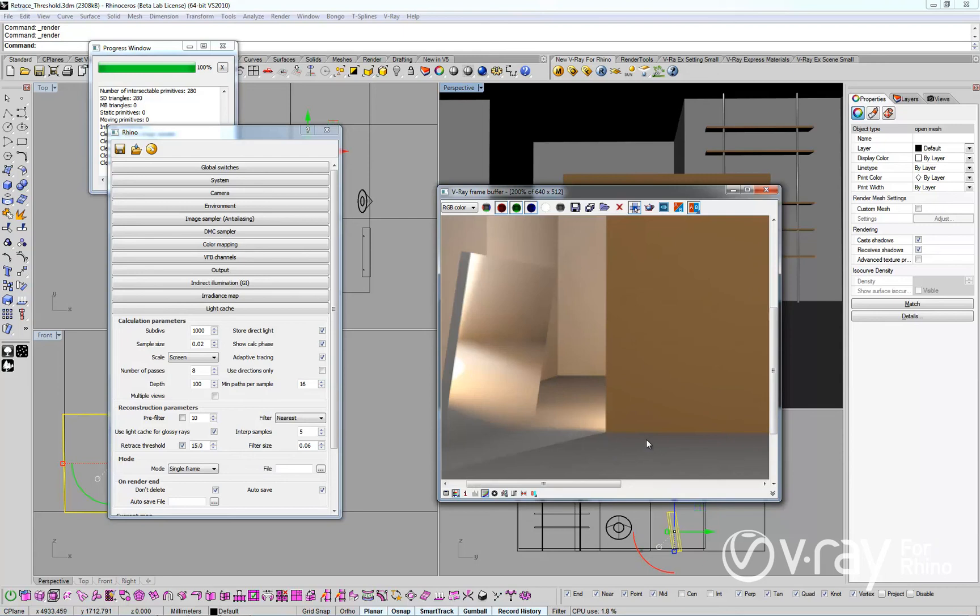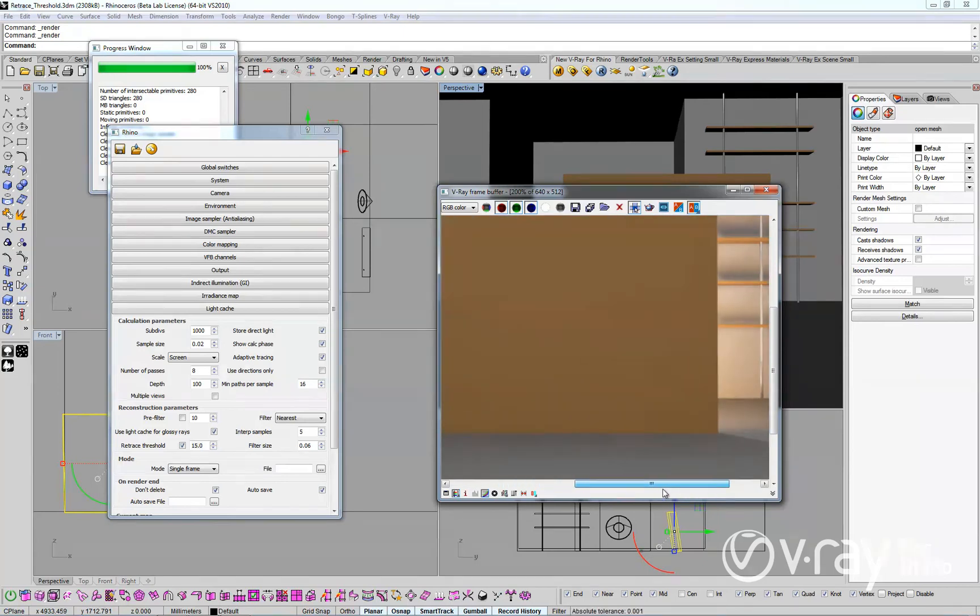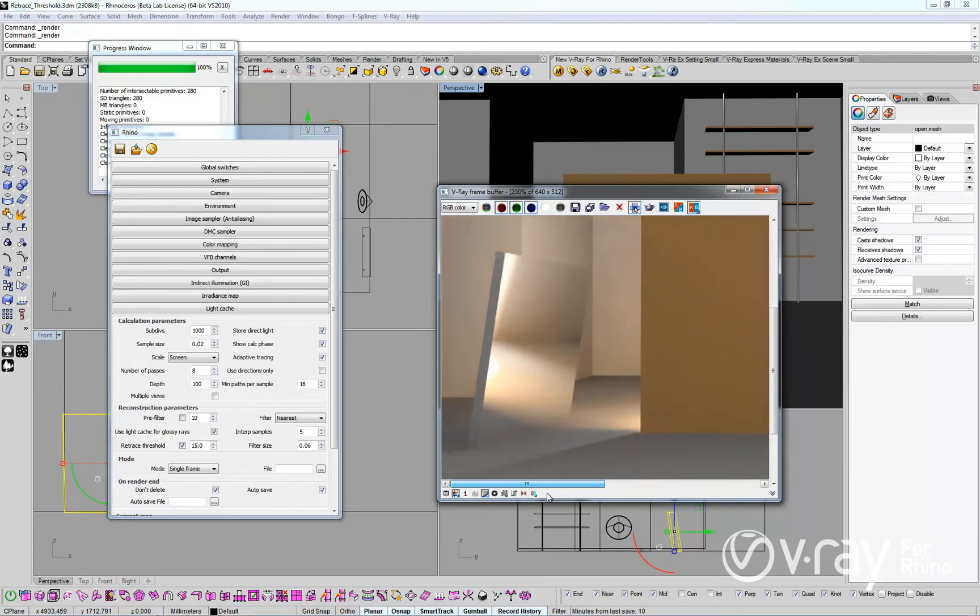As you can see, the new retrace threshold in V-Ray for Rhino is a great feature that solves some common issues when rendering interior scenes. We hope you enjoy this powerful new feature of V-Ray for Rhino.